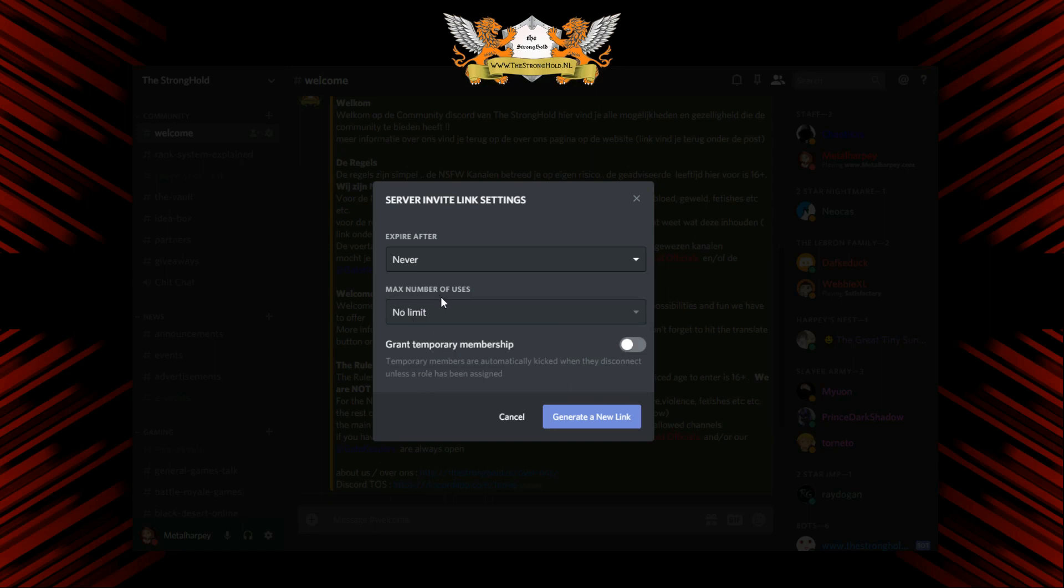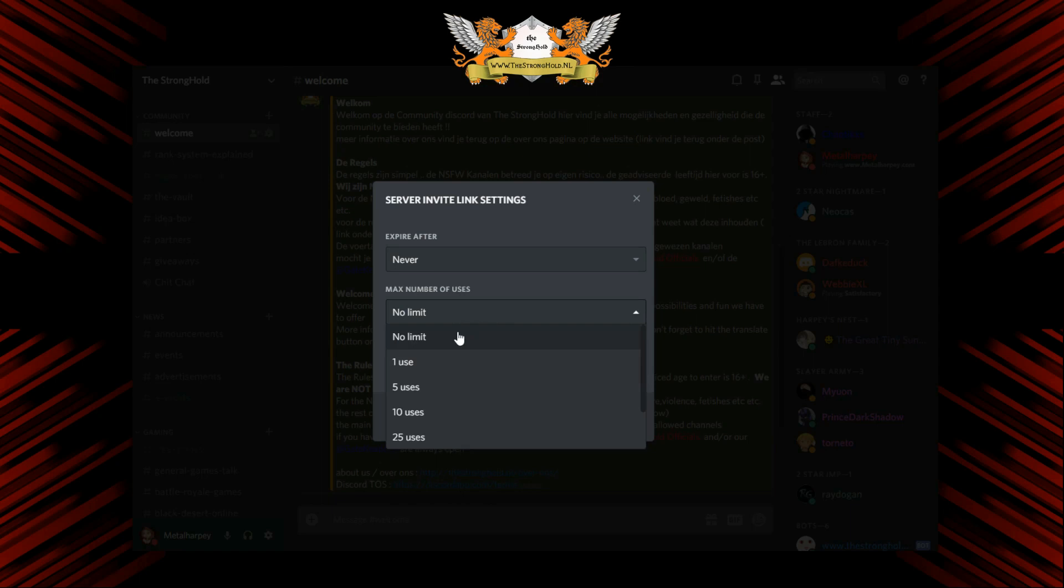Maximum number of users, well, speaks for itself. Of course, no limit is the best if you are going for an invite link.